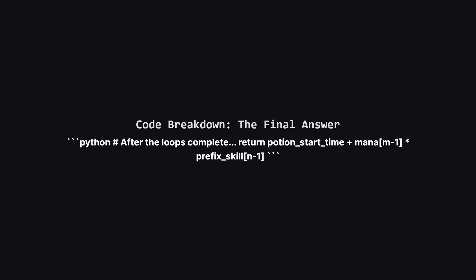Then, we loop through all the potions, starting from the second one, to calculate their individual start times. Inside this loop, we'll find the bottleneck for each step. This is the heart of the algorithm.